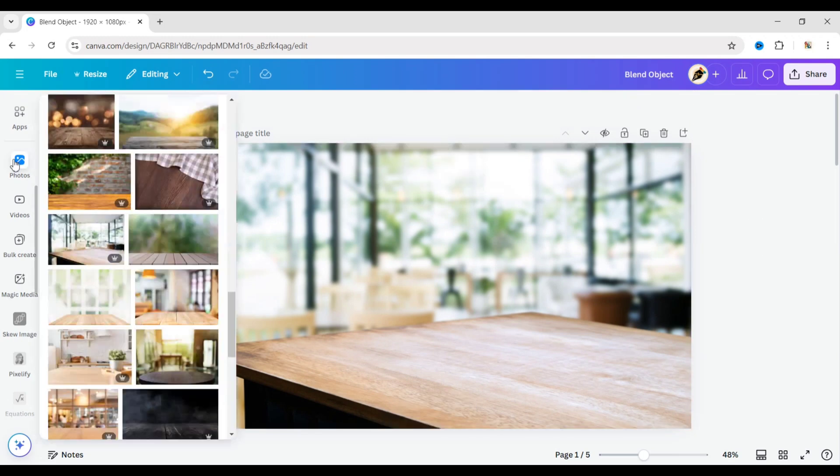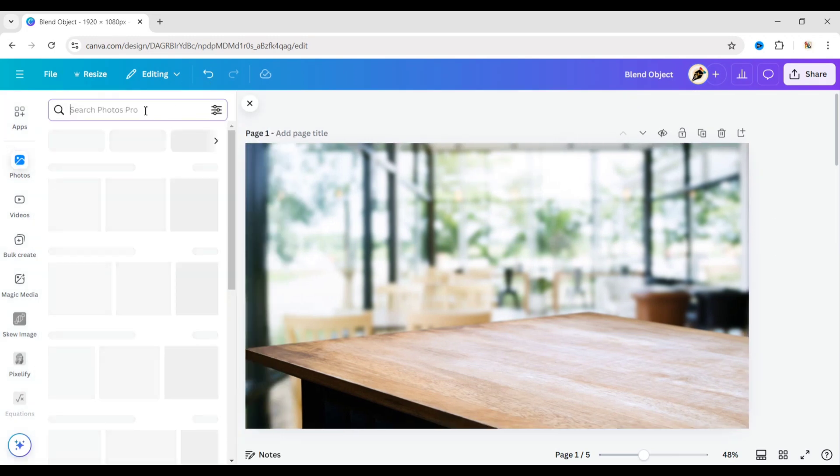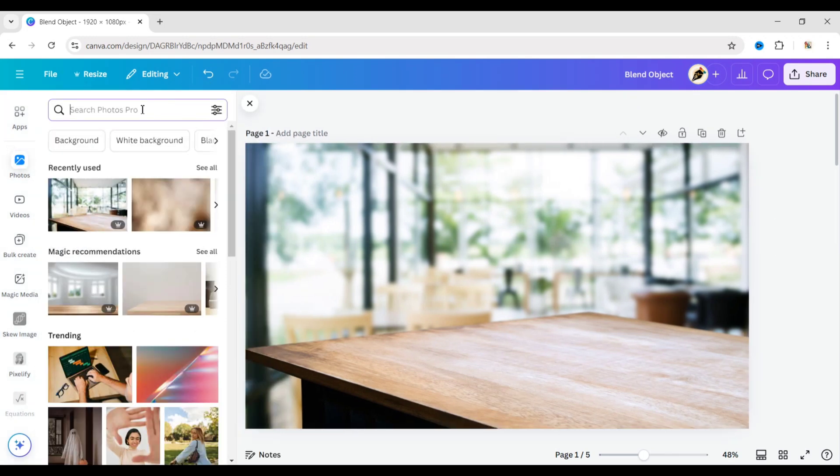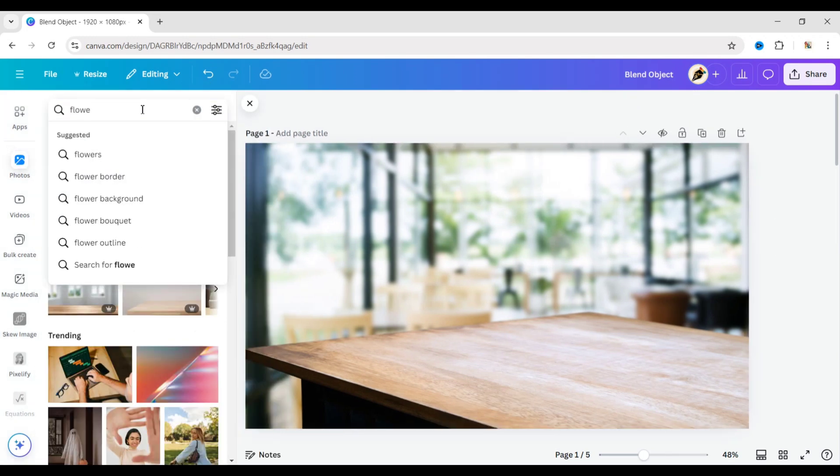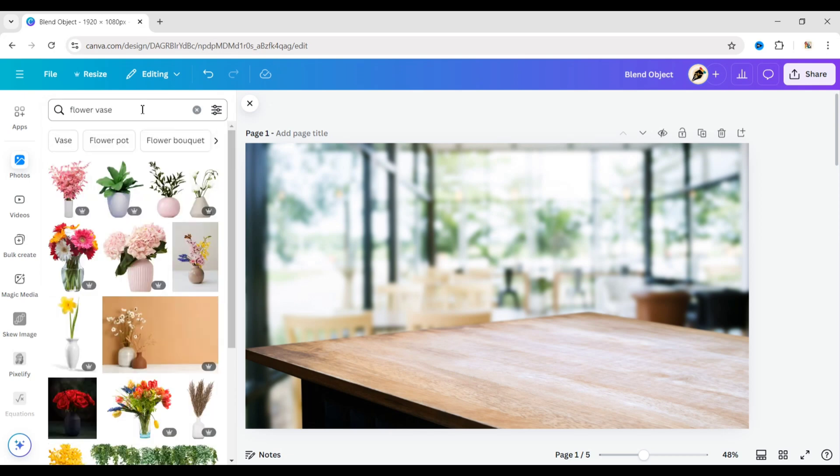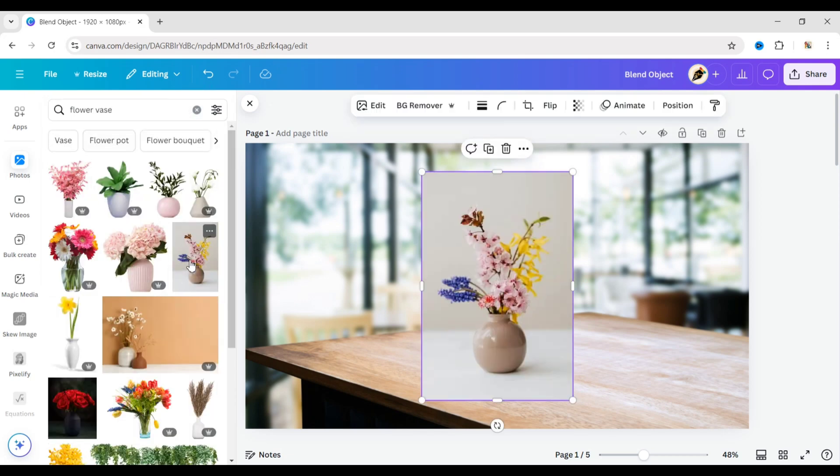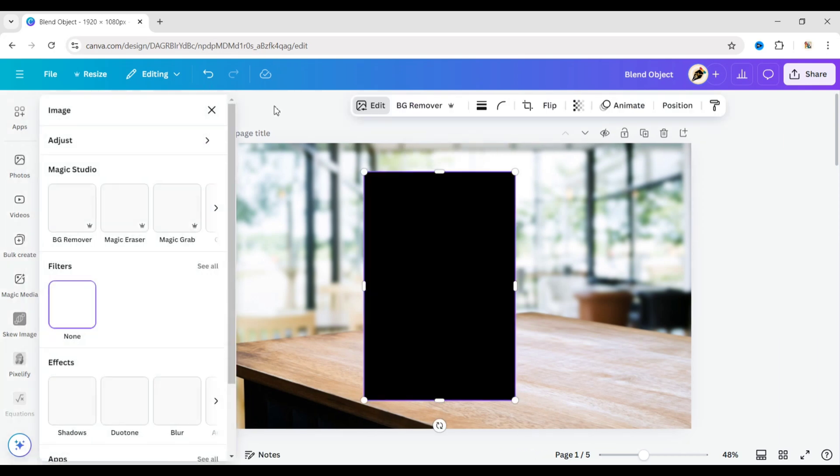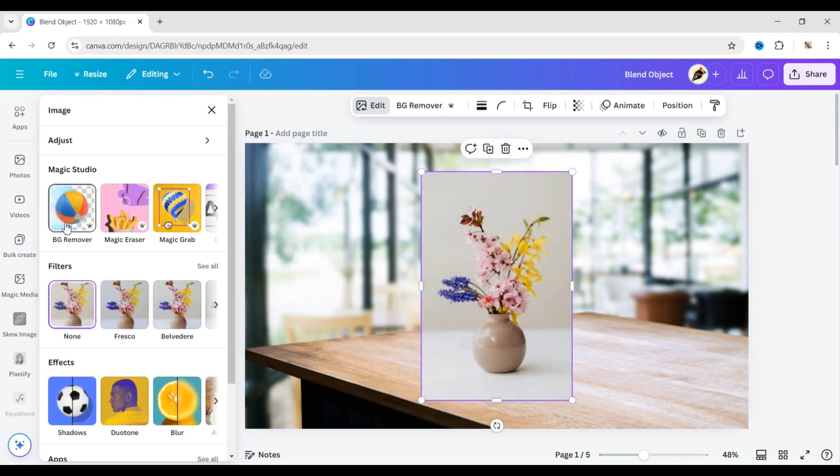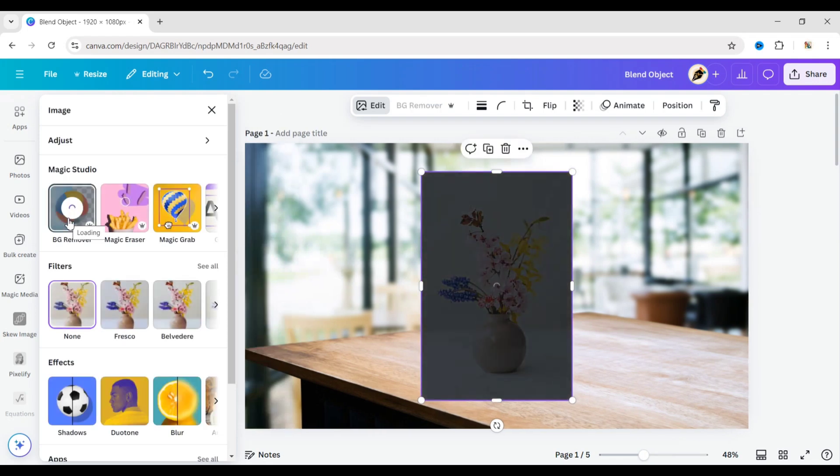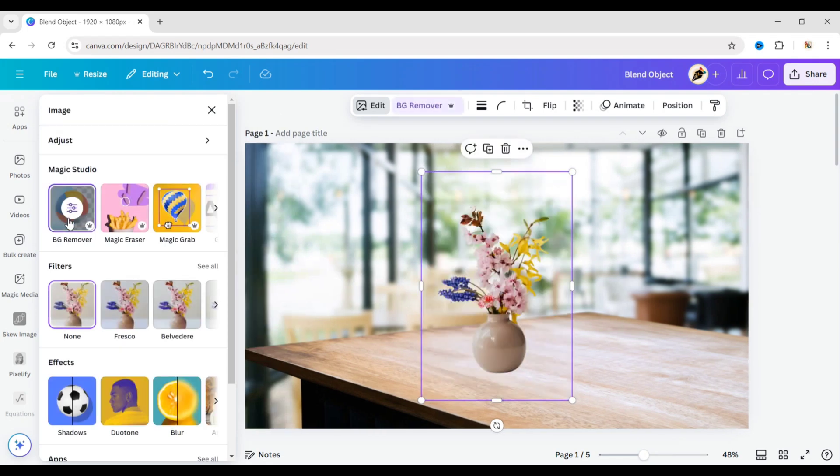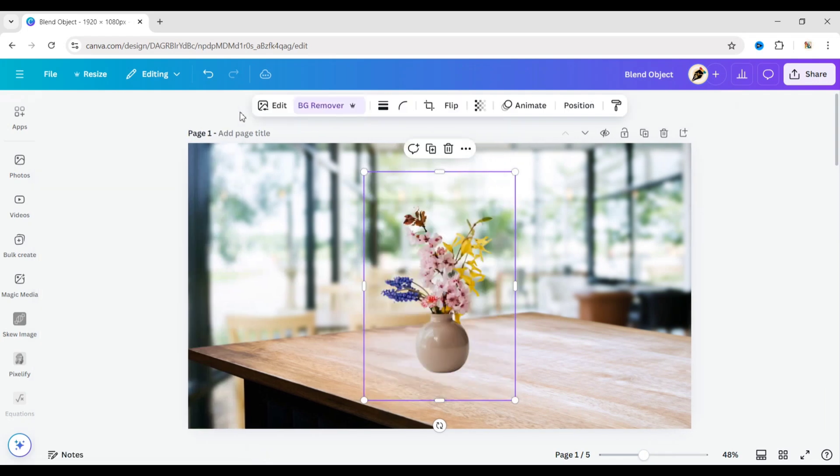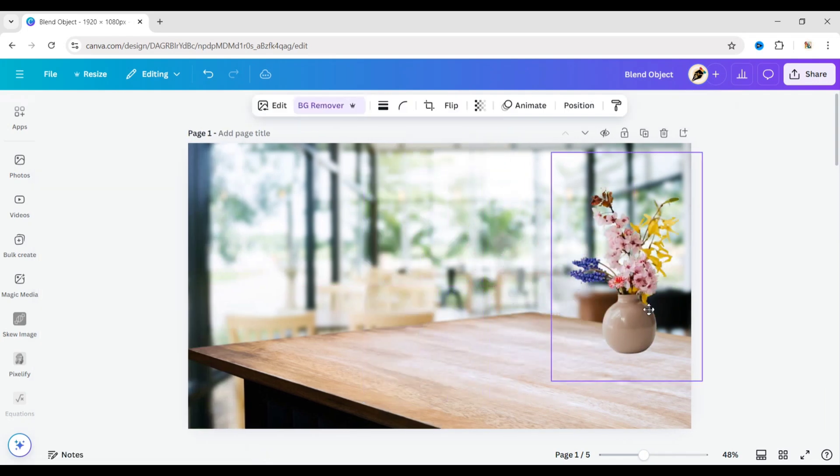Next, go to Photos. Search for a flower vase. Add an image. Click on Edit, then choose Background Remover. Adjust its size and position.